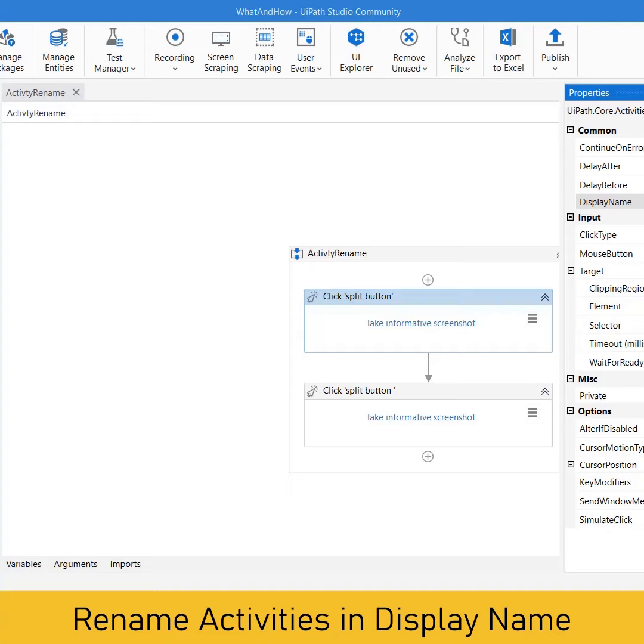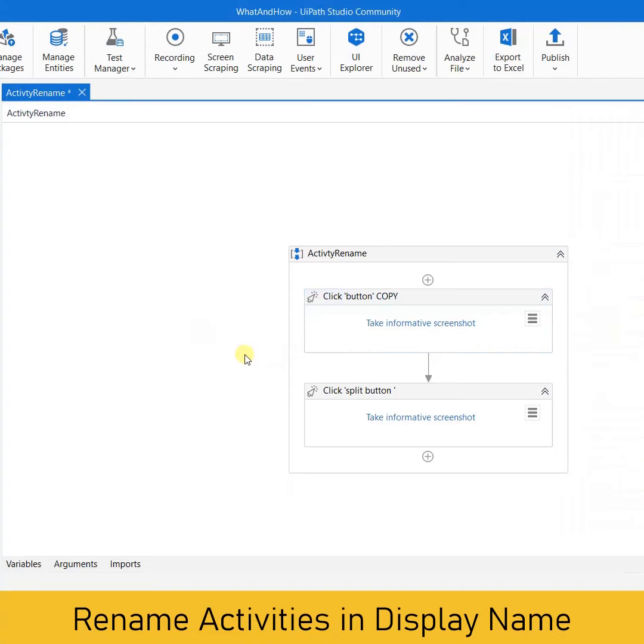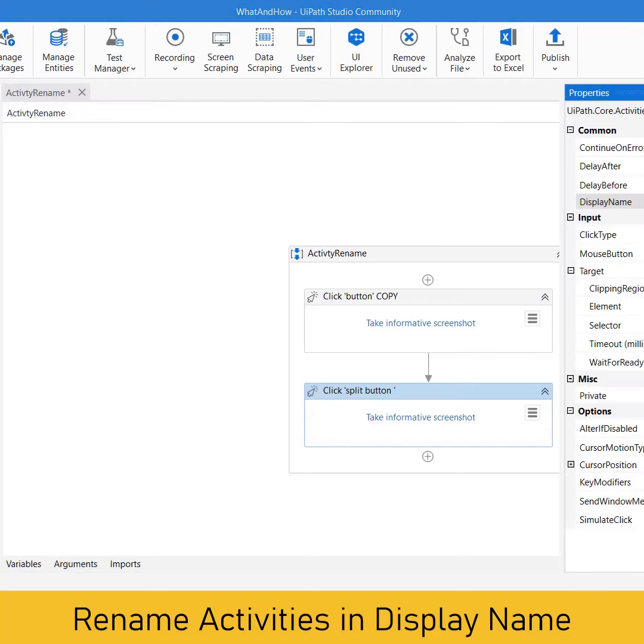And let's say this one is for something, let's say rename. So I can say here click button for the rename.